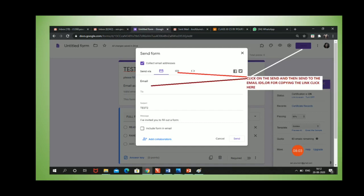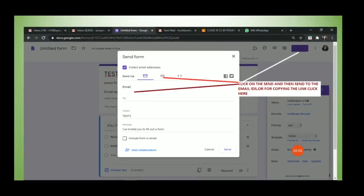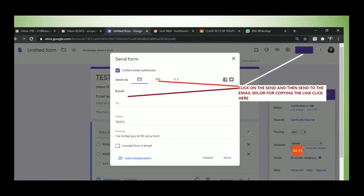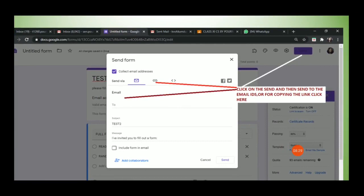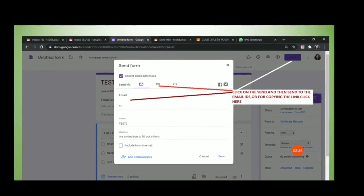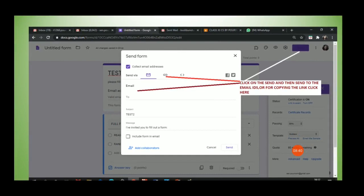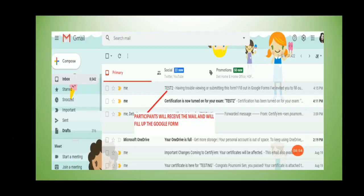Now click Send. When you click Send, a window will appear where you can enter the email IDs of the participants to send the quiz. If you want to send via WhatsApp, click on the link option. Click Send and the form will be sent to the email IDs of the participants. You can copy and paste all student email IDs at once to send to the entire class.